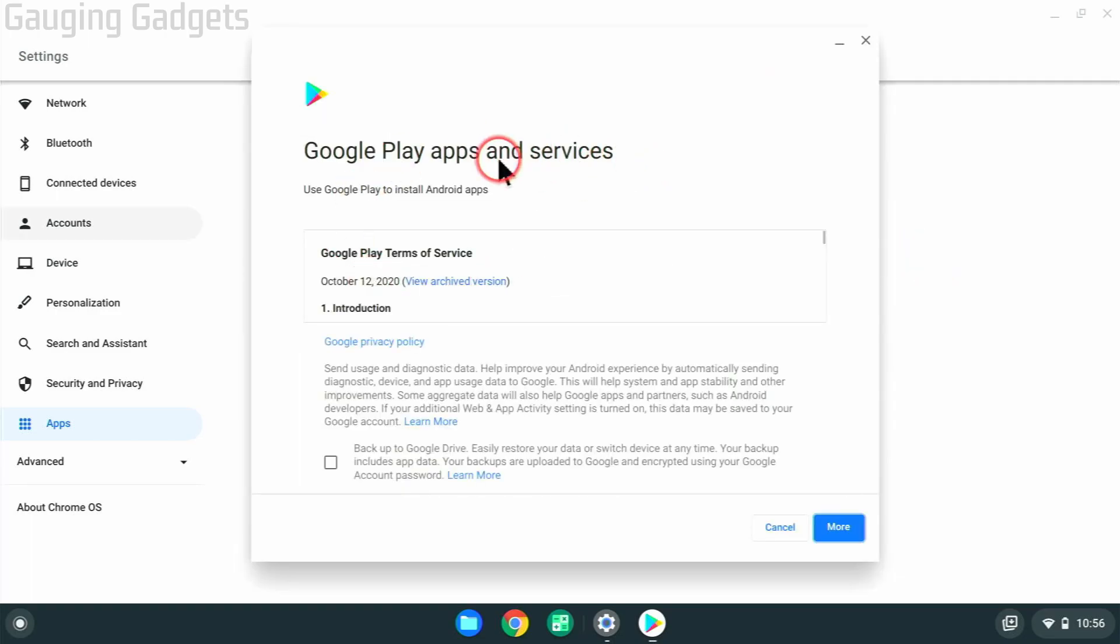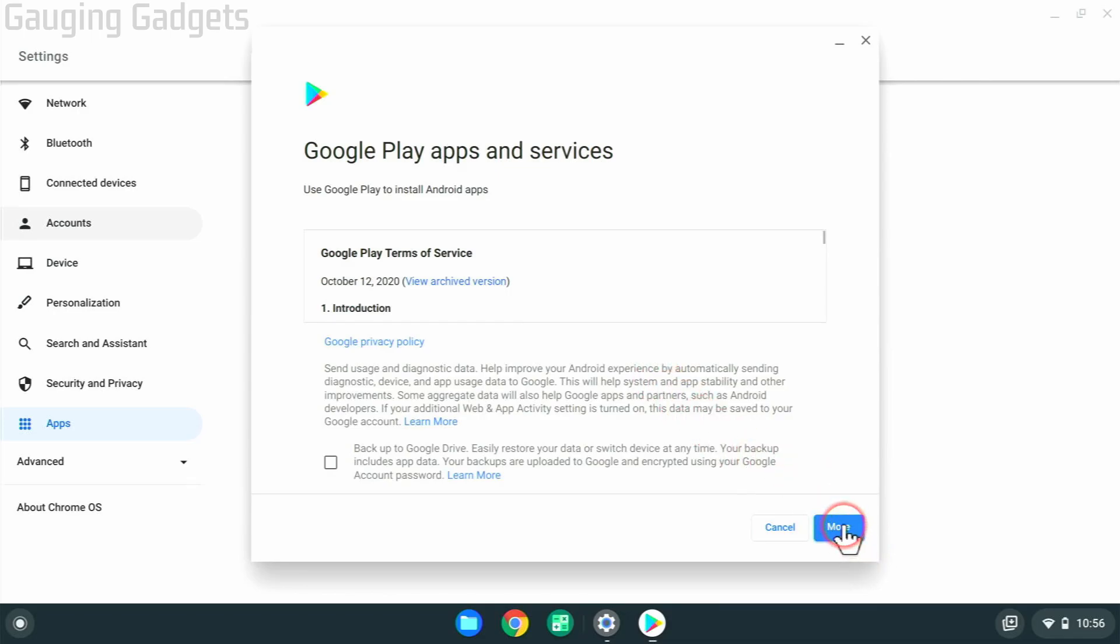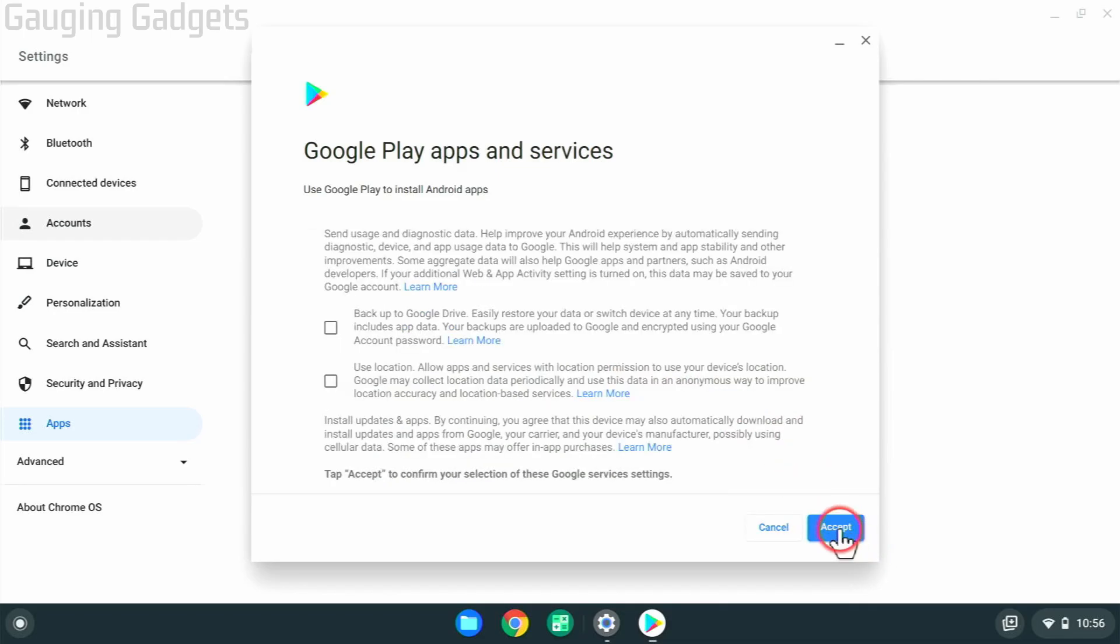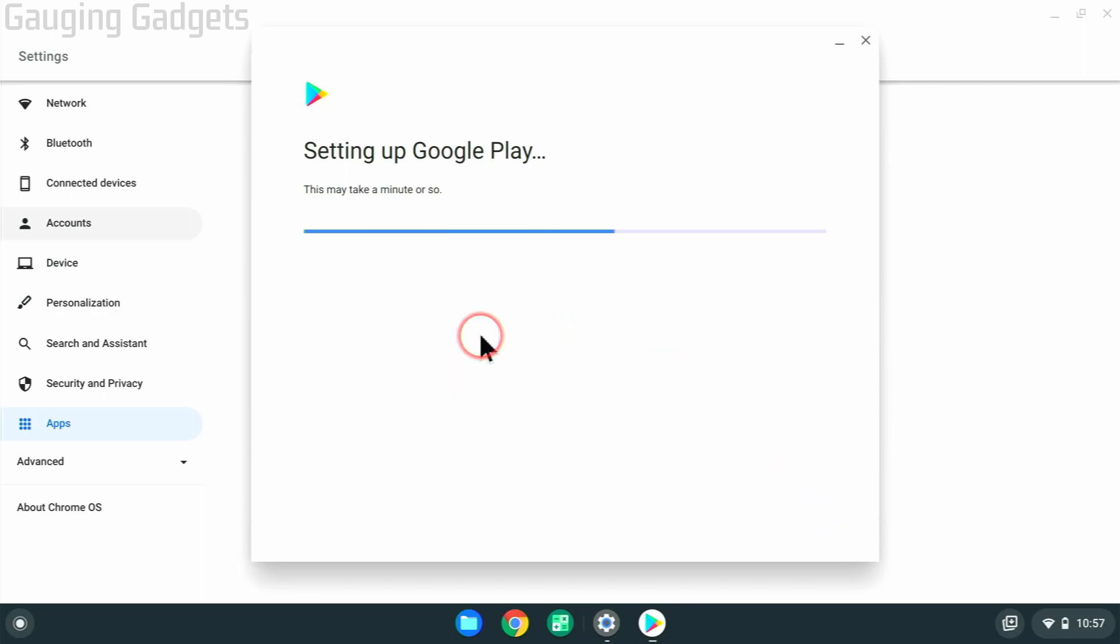Once you select turn on, you just need to go through the steps here to install the Google Play Store on your Chromebook. So go ahead down and select more and then accept. Then it will begin the process of setting up Google Play on your Chromebook.